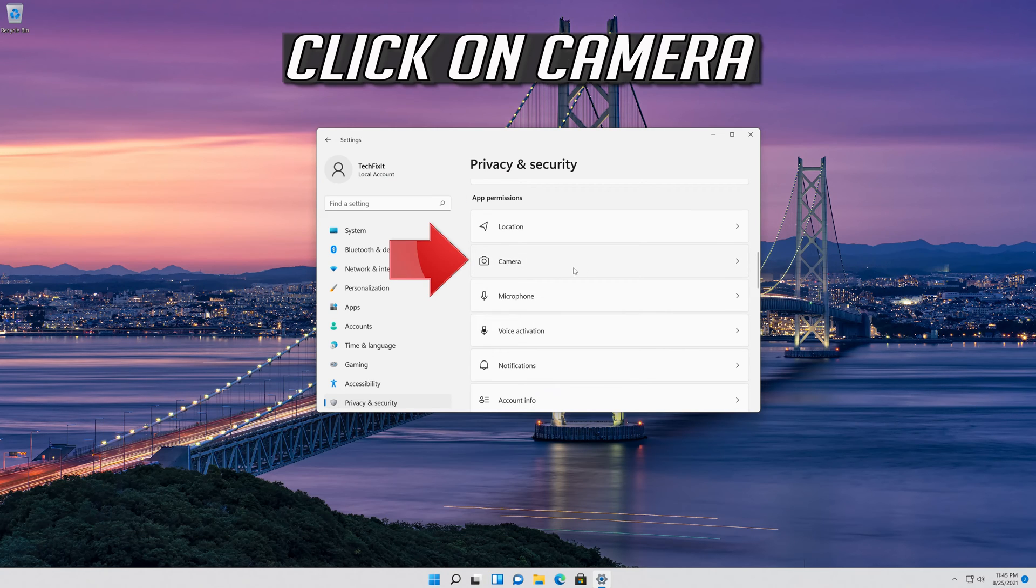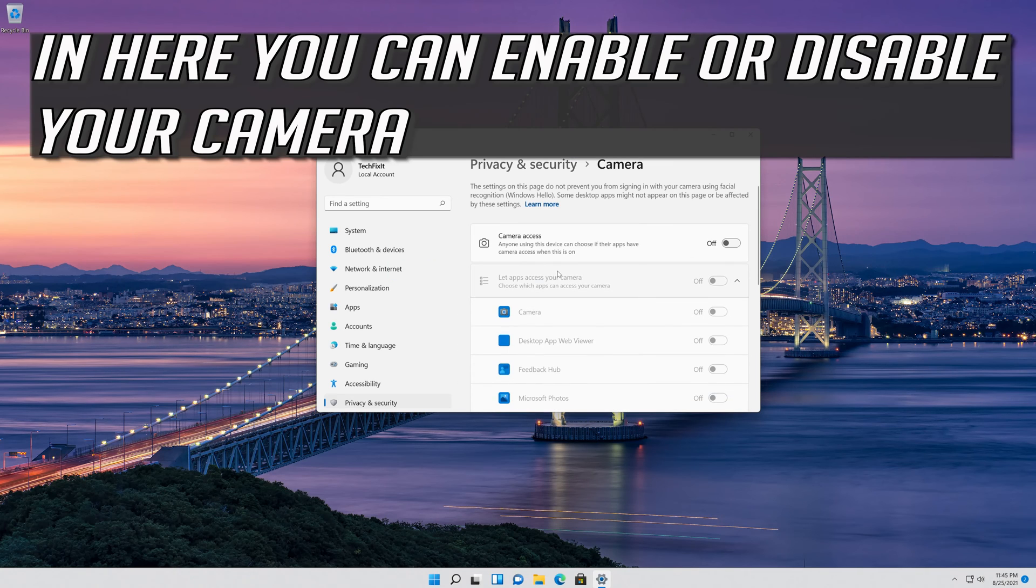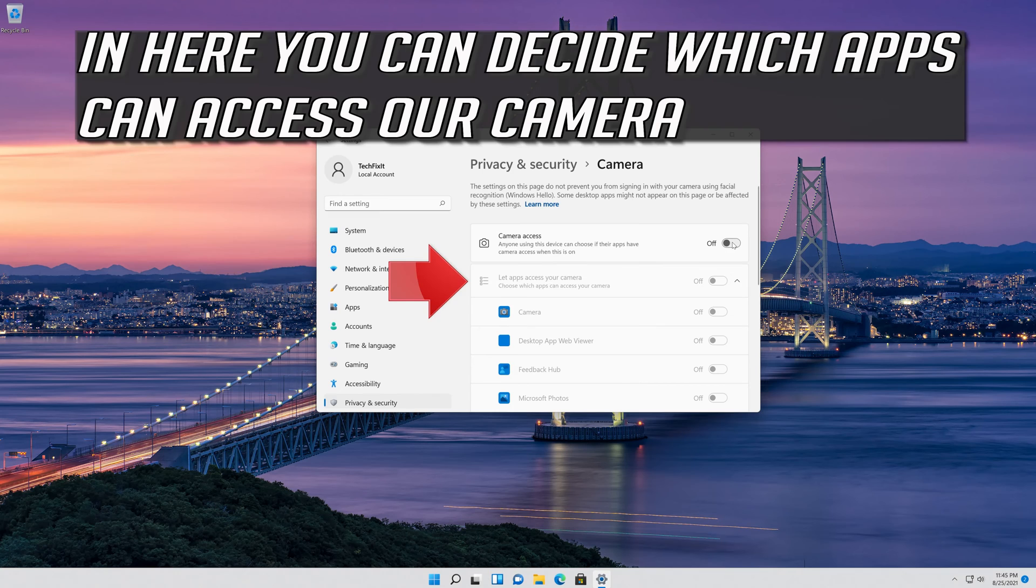Click on camera. Here you can enable or disable your camera. You can also decide which apps can access your camera.